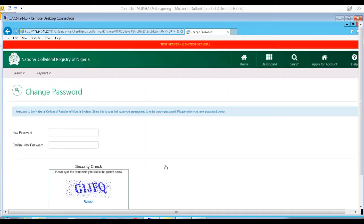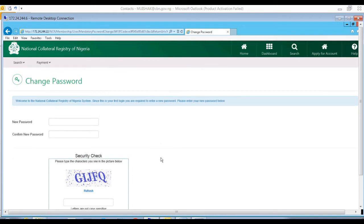Since this is your first login, the system takes you to the change password page.